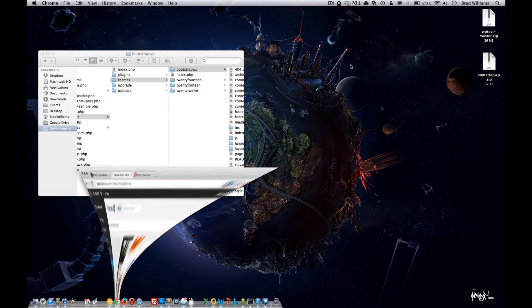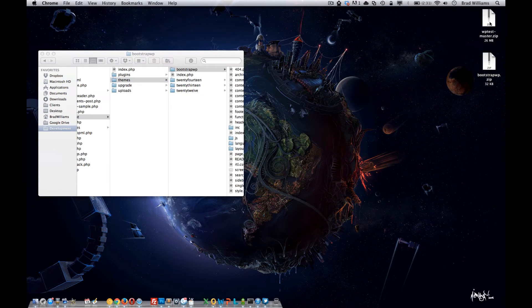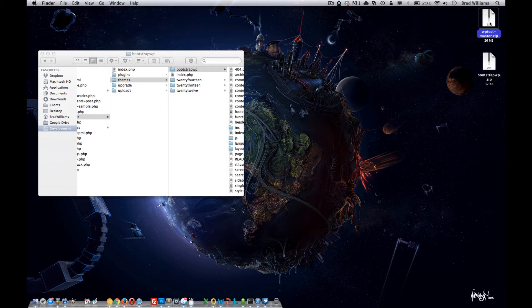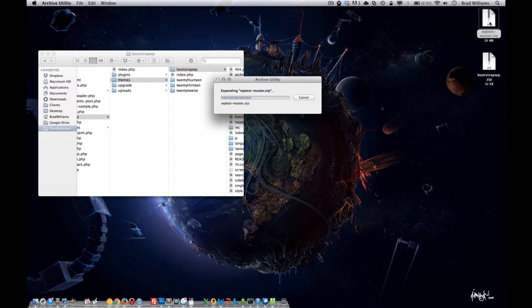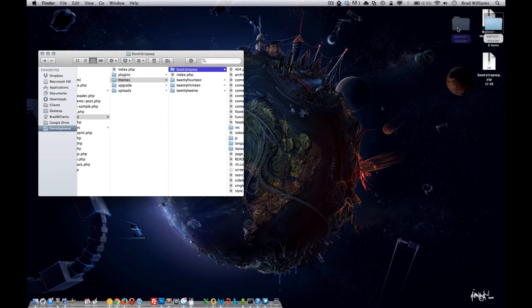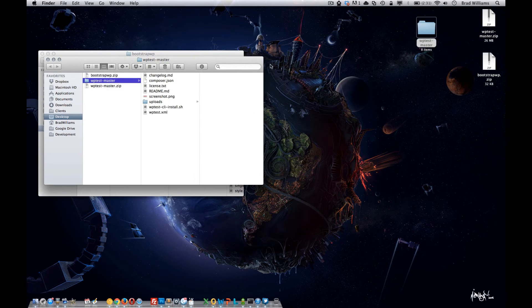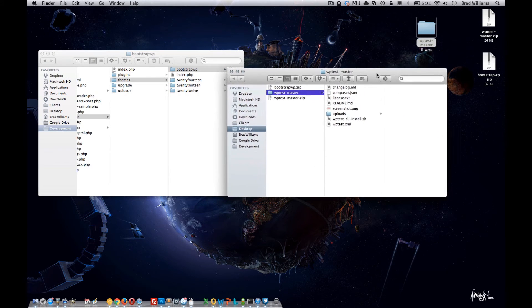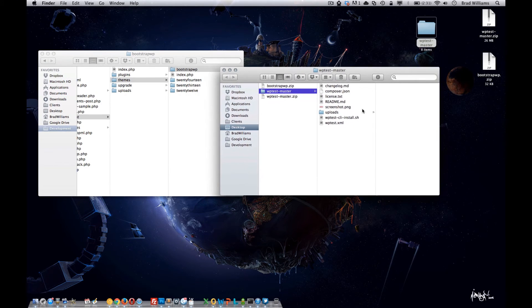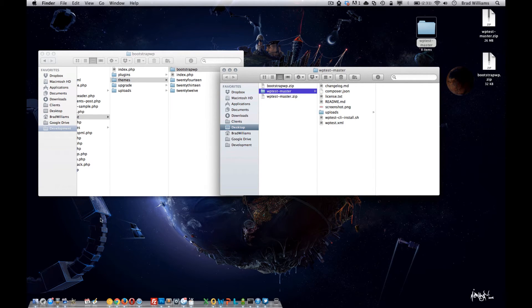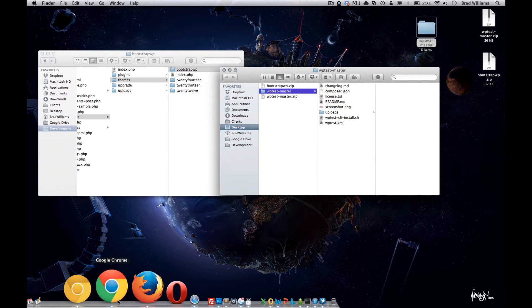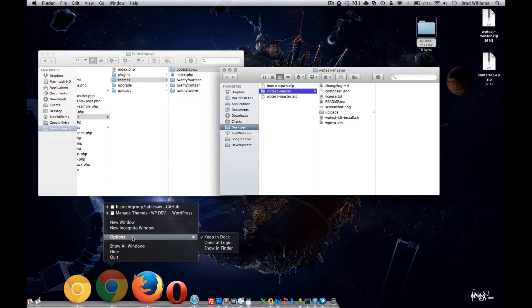I've already downloaded it on my desktop here. You want to unzip it. Once you open that, you'll see that there's this wptest.xml.